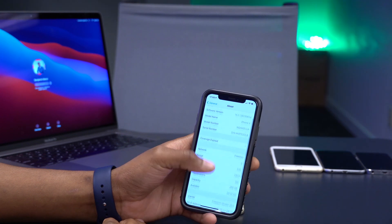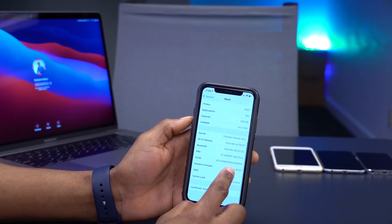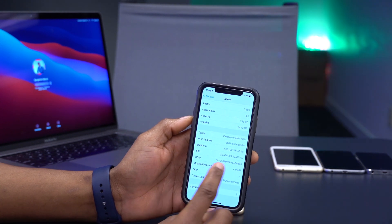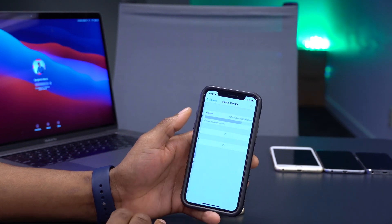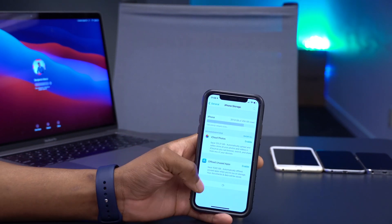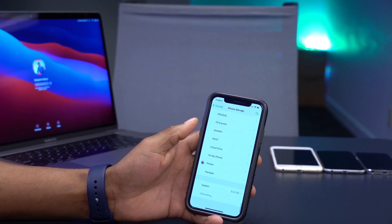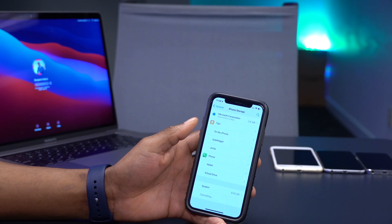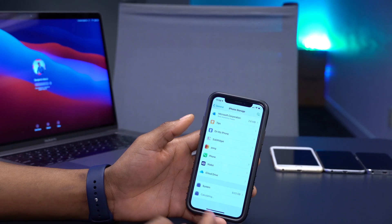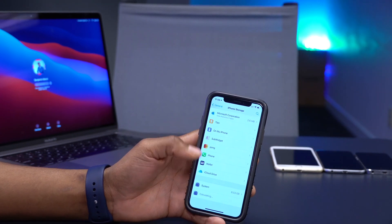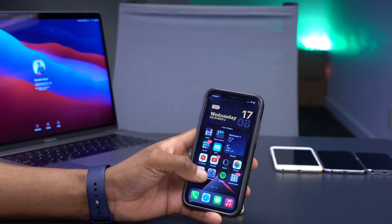The modem firmware version is 4.02.01. Looking at iPhone storage, this update is taking up 8.03 gigabytes, whereas the previous version was taking up almost 7 gigs — so it has increased by almost a gigabyte, which is not ideal.